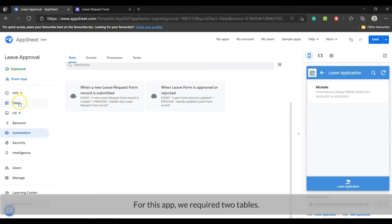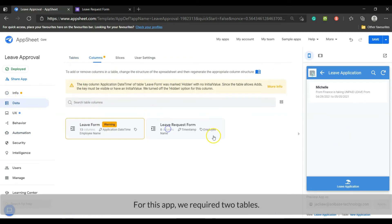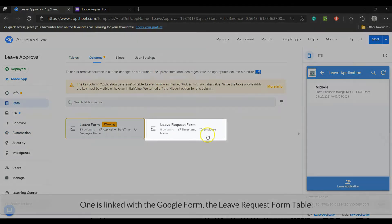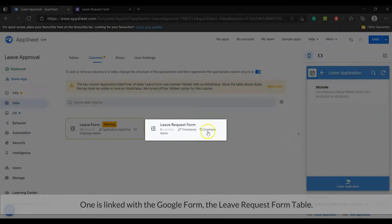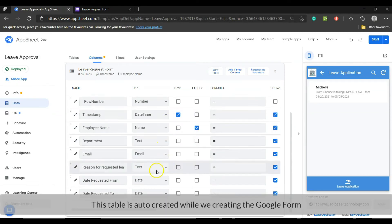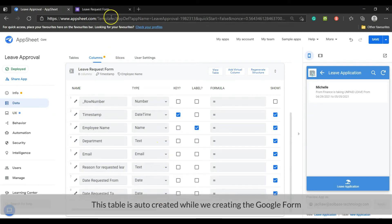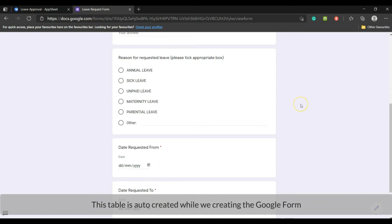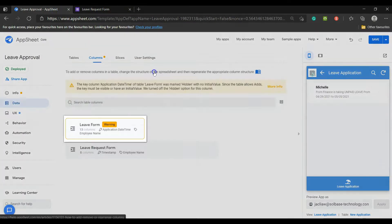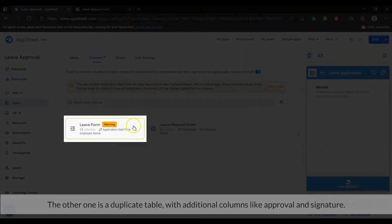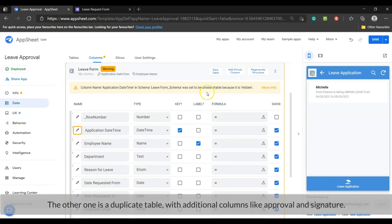For this app we required two tables. One is linked with the Google form, the leave request form table. This table is auto-created while we're creating the Google form. The other table is a duplicate table with additional columns like approval and signature.